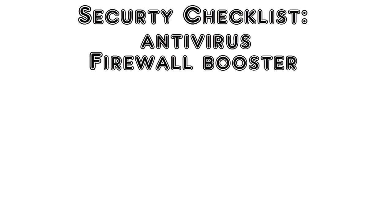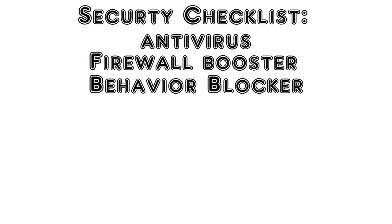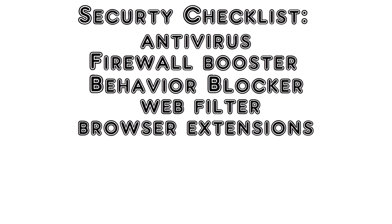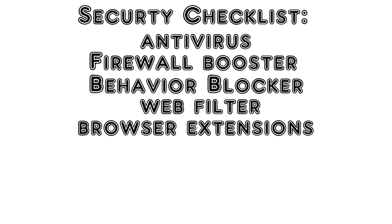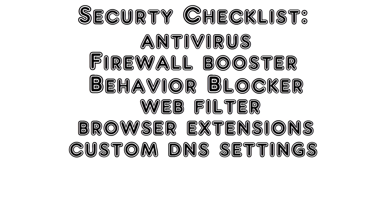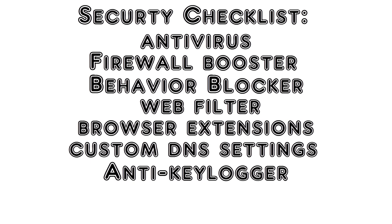I have seen many configurations over the years that people have shared with me. I have seen people who tell me they have an antivirus, a firewall booster, which is basically, if you are familiar with Windows Firewall, Windows Firewall is designed to protect against incoming threats and not outgoing threats. So there are benefits to using a firewall booster. But anyway, people use a firewall booster, behavior blocker, web filter, different add-ons on their browser, custom DNS settings, key logger programs, and all of this is just put on the same computer, all running in real time, just bogging the computer down.